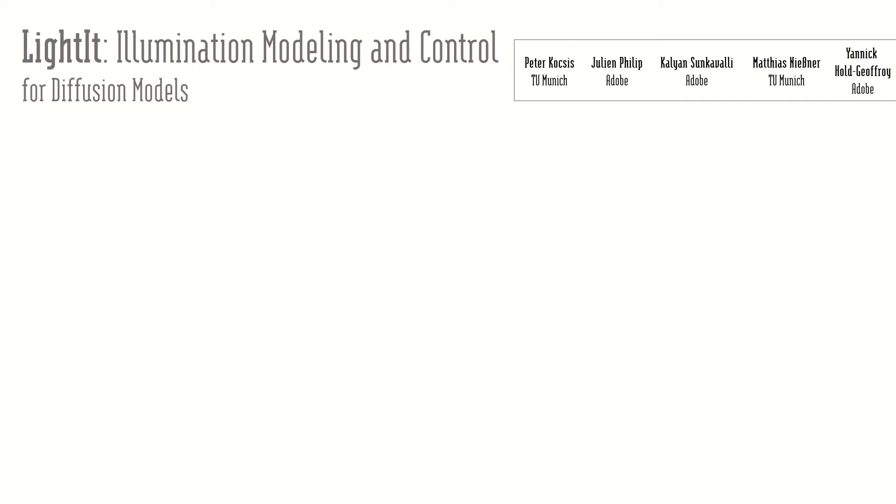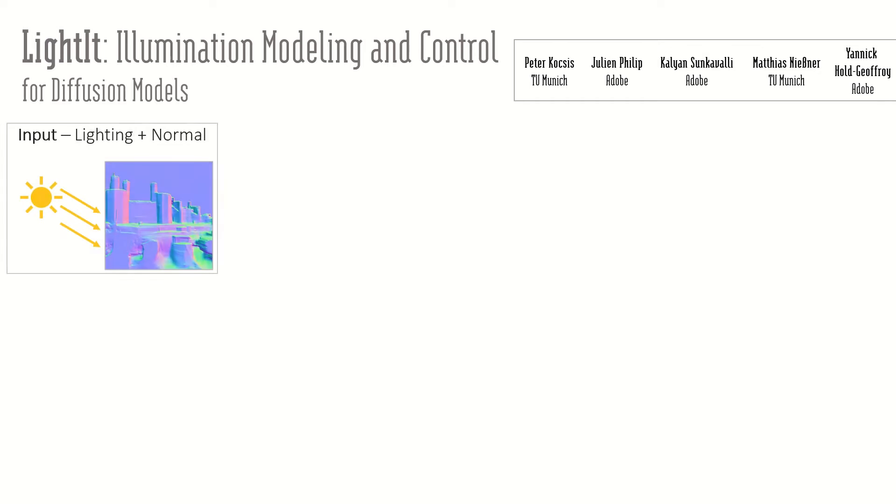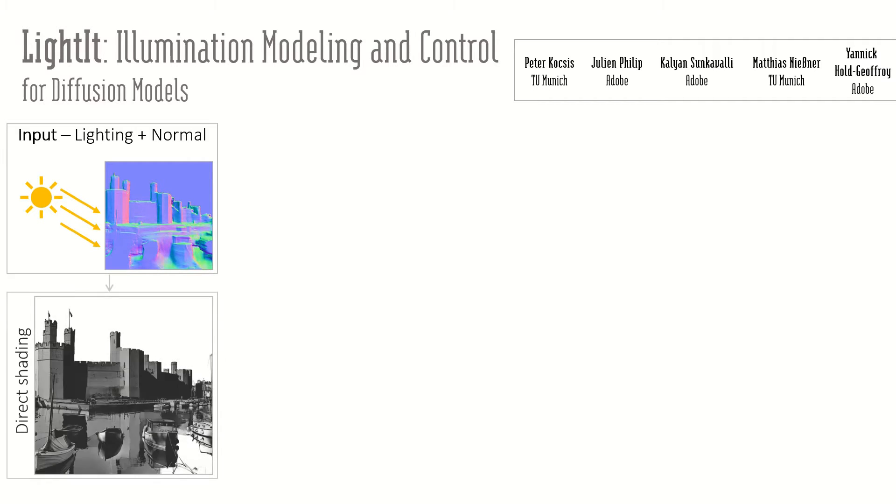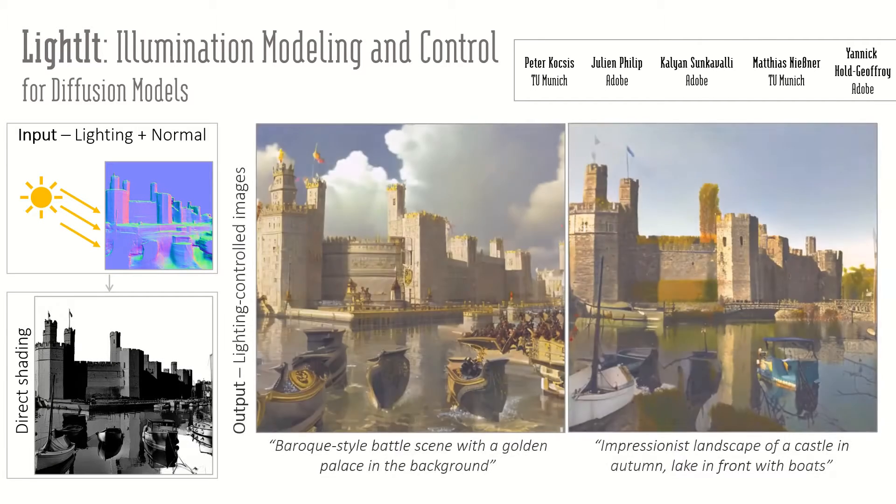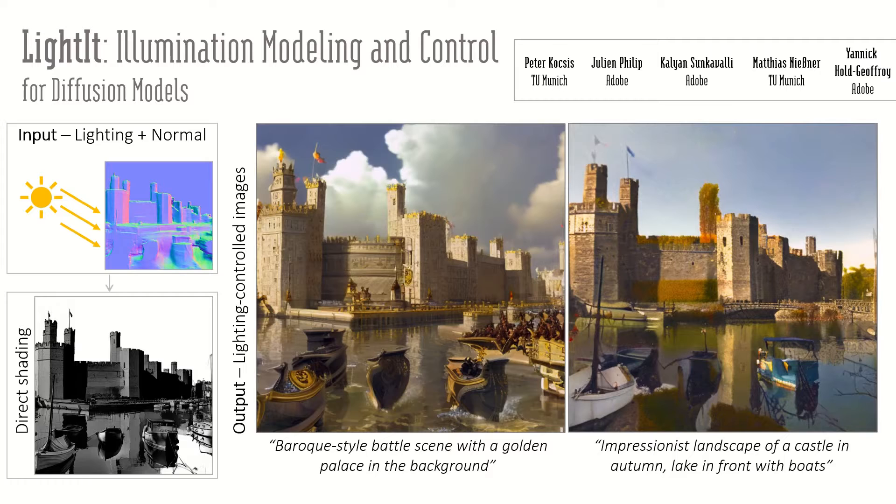We present LightIt, explicit illumination control for image generation. Using the sun direction with solid angle and geometry information, we predict direct shading to control the lighting of text-to-image diffusion models.